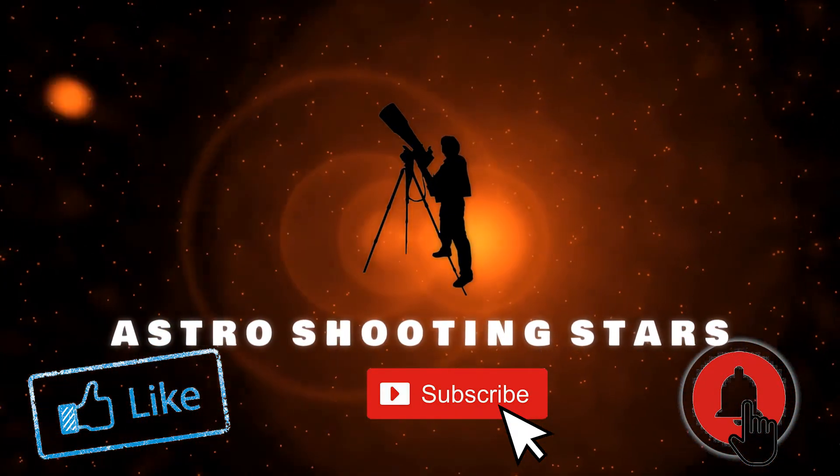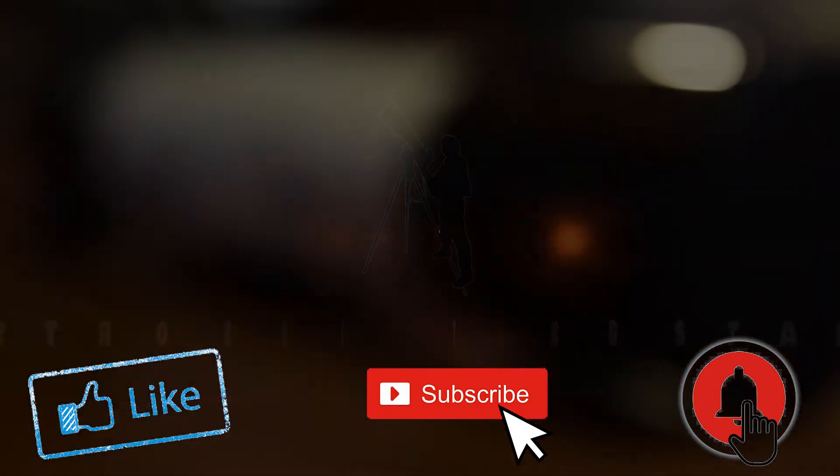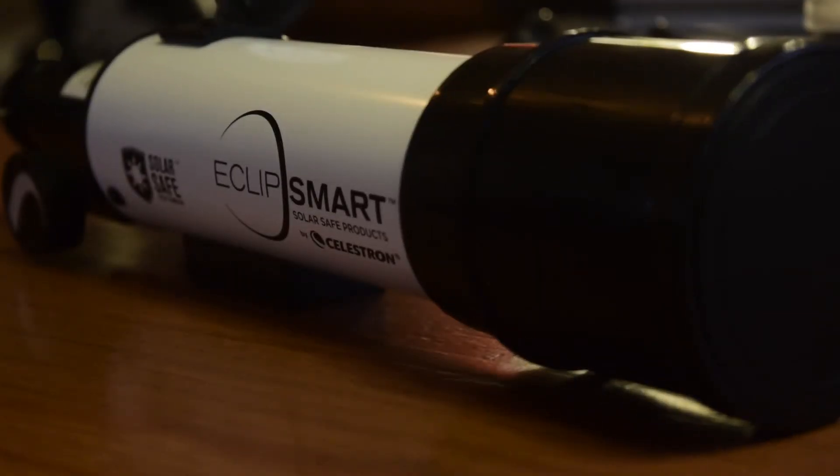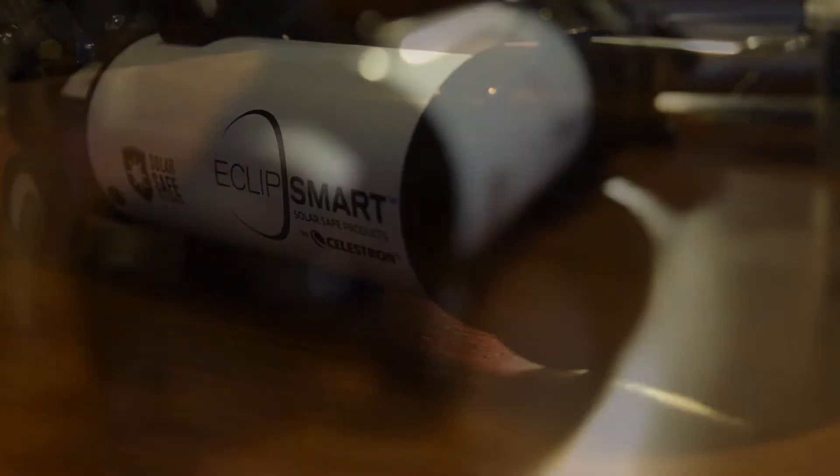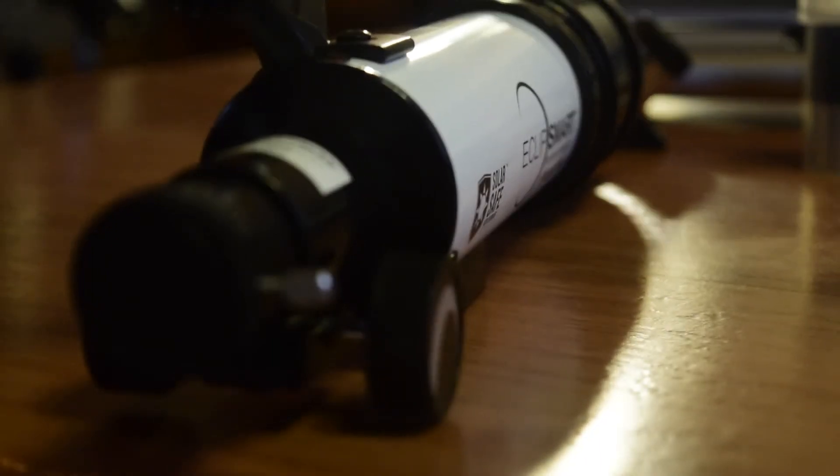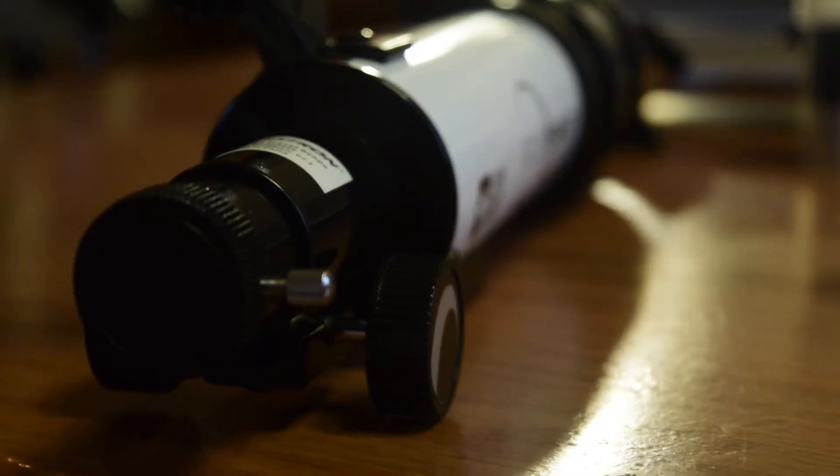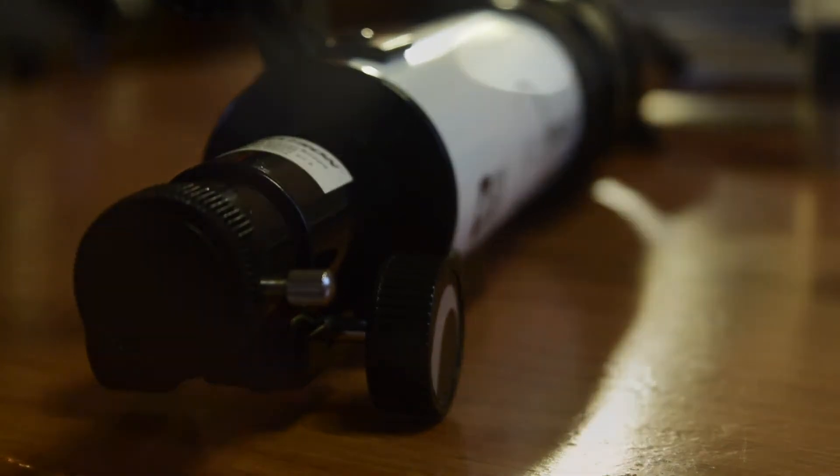Celestron Eclipse Smart Solar Telescope is a small and lightweight telescope. Except for the main tube and optics, everything is made out of plastic. Overall build quality seems to be nice and above average.